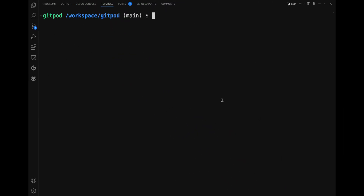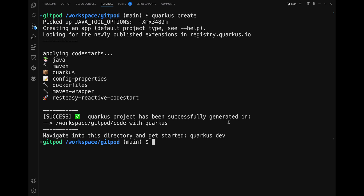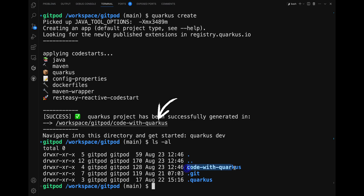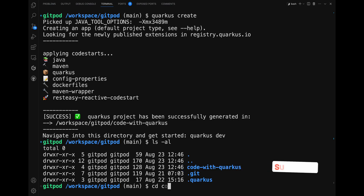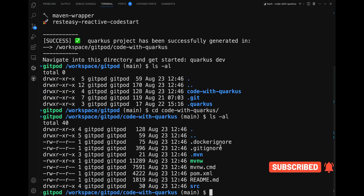Let's create your first Quarkus application with the Quarkus CLI. Open the terminal and simply type 'quarkus create'. The CLI will generate a basic project with the default name 'code-with-quarkus'. You can see the output in the terminal. Now let's open it with Visual Studio Code.